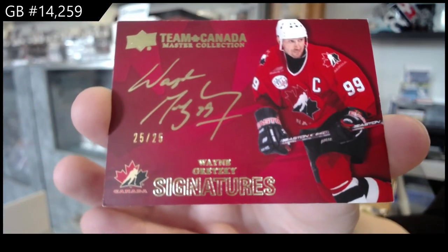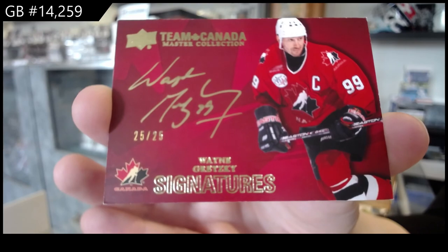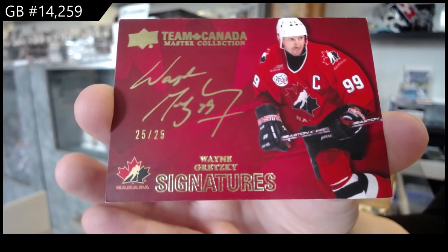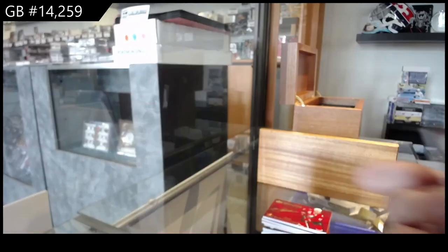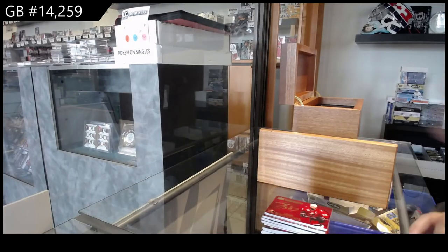Wayne Gretzky, number 225. All right, guys, Multirandom's coming up next.